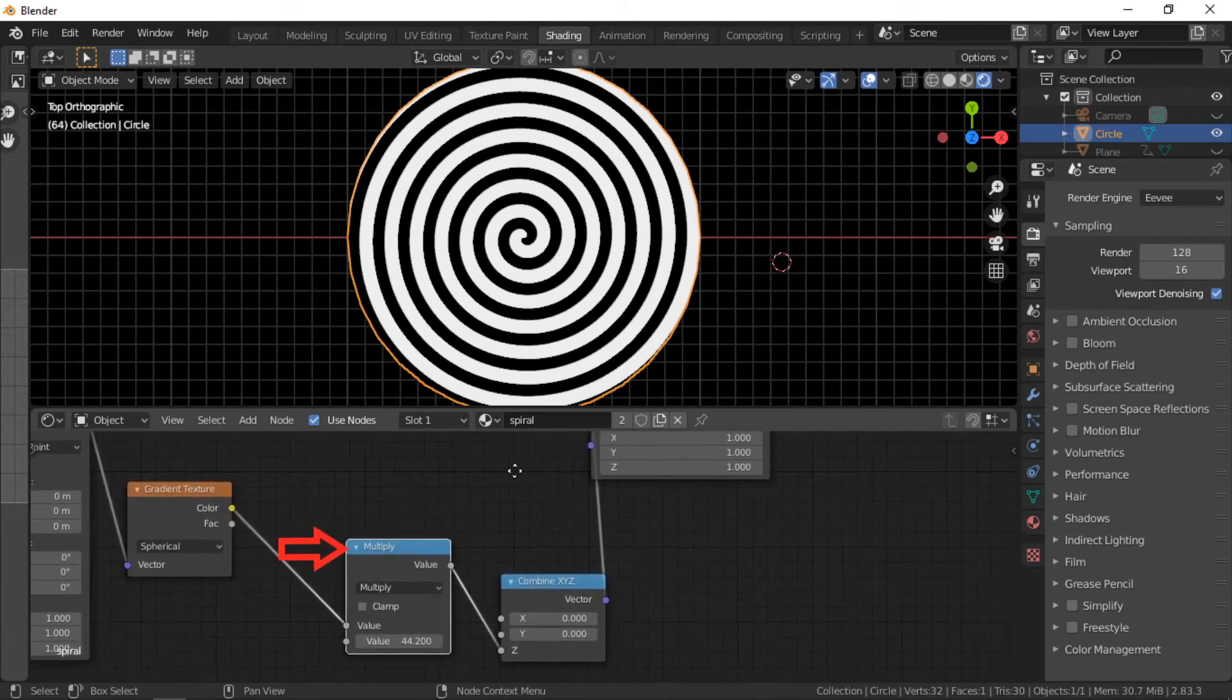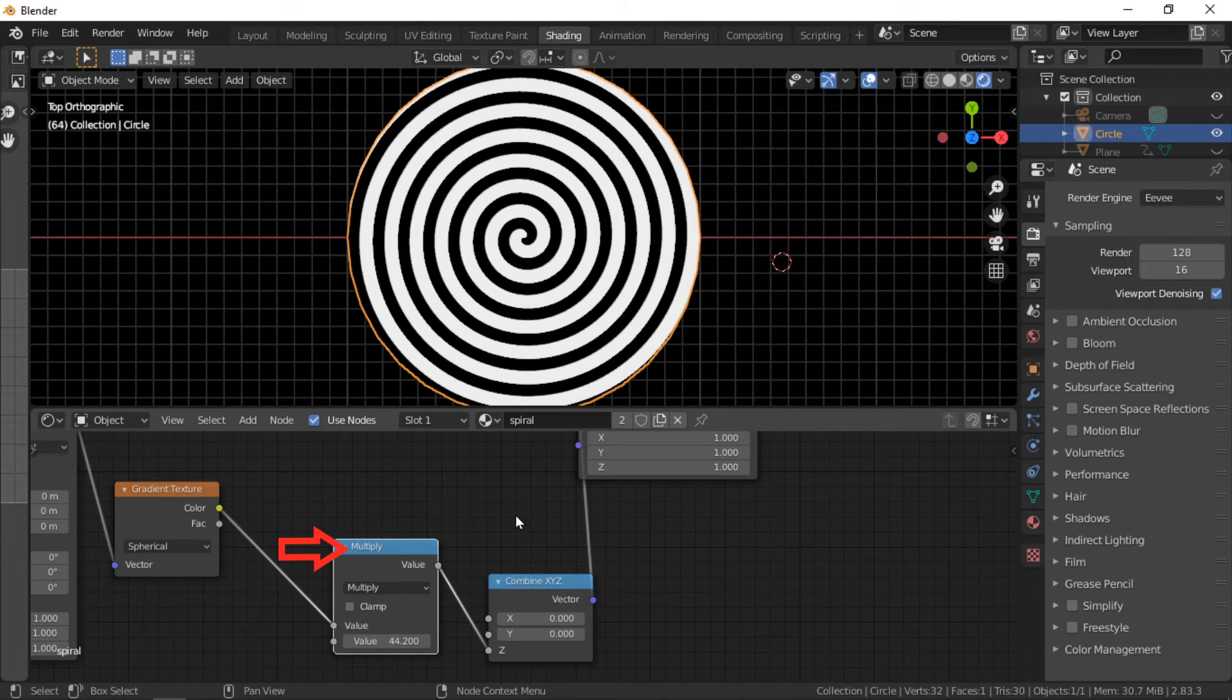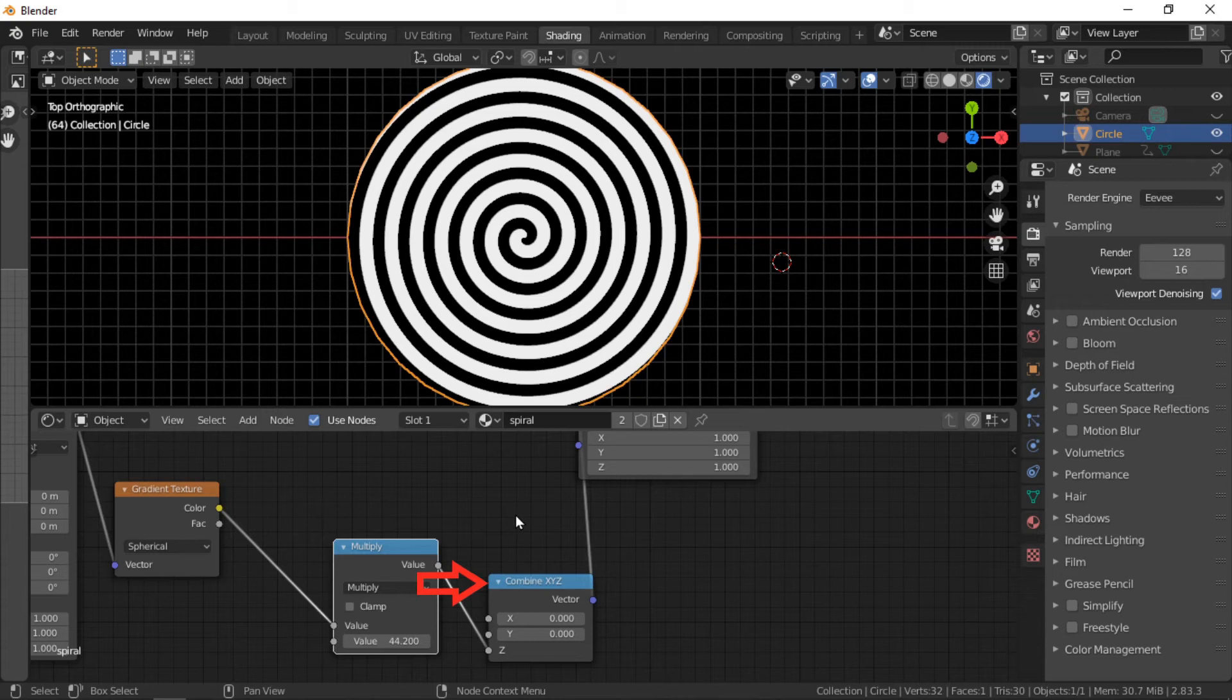This node controls the rotation of the spiral. The math node is connected to a combined XYZ node.